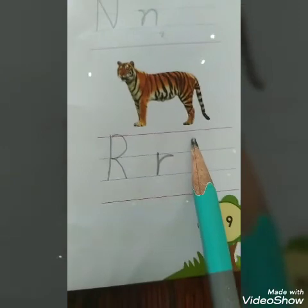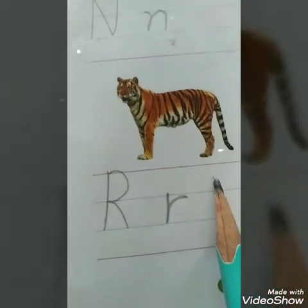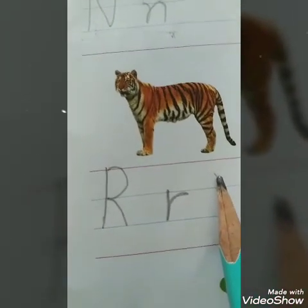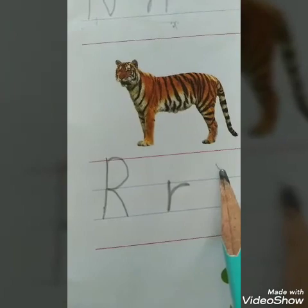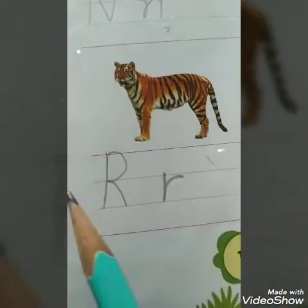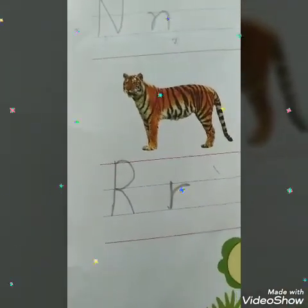What is this? TIGER. Last letter of the word TIGER is R. Write here — Capital R.